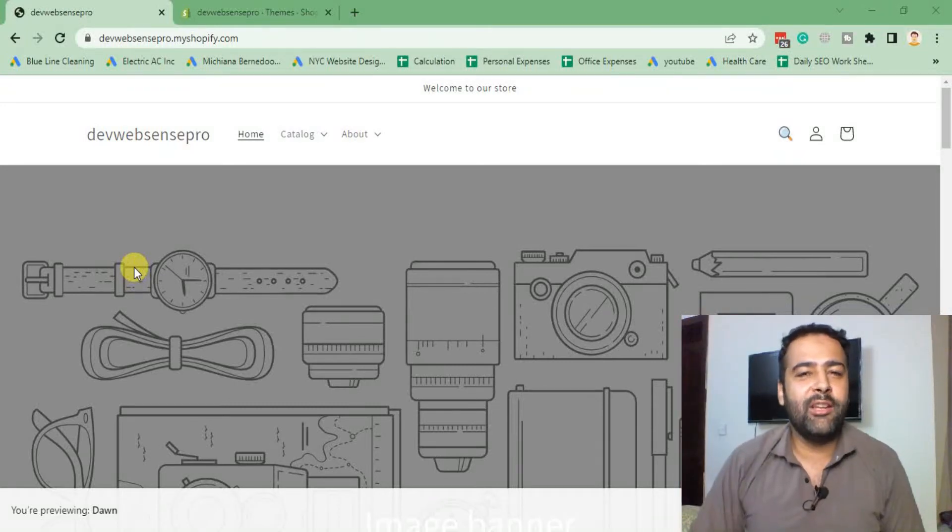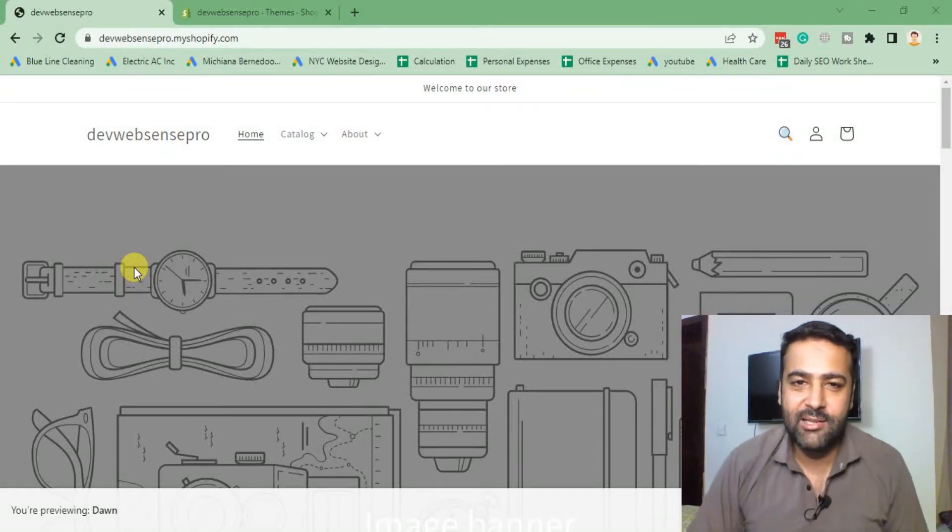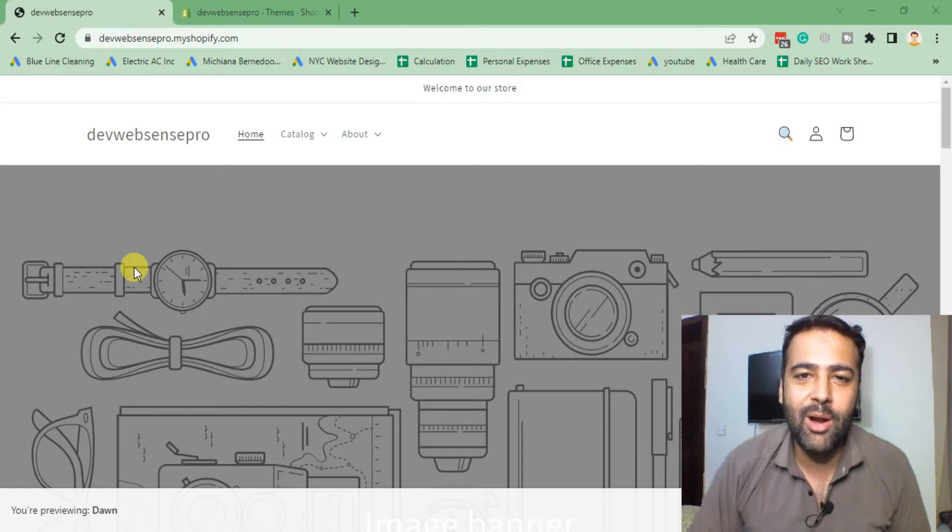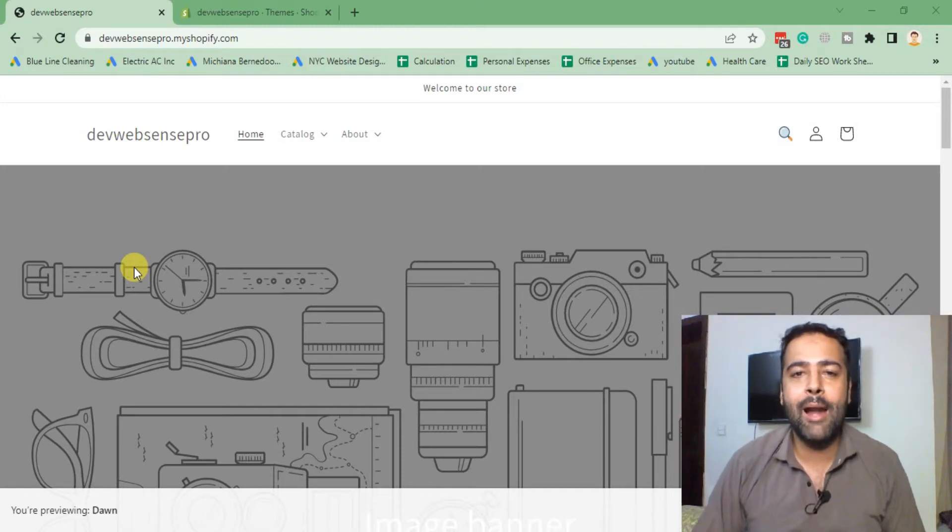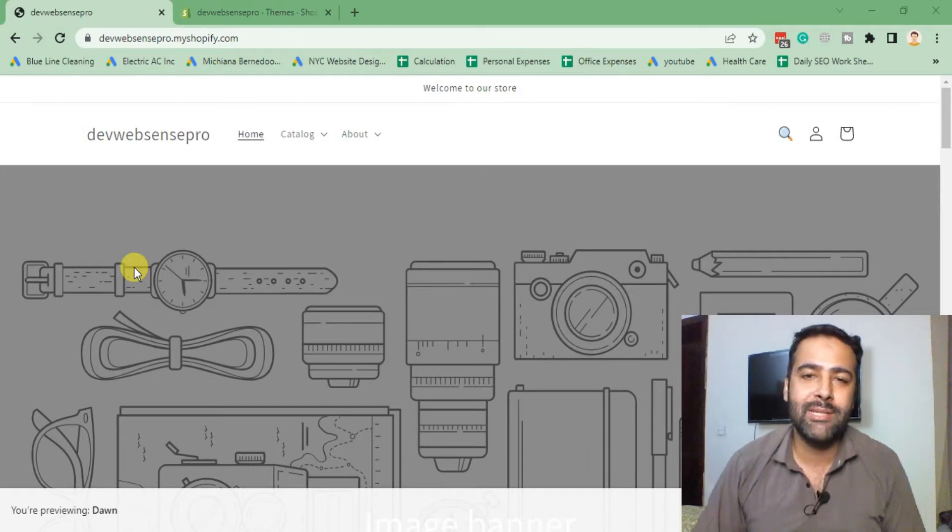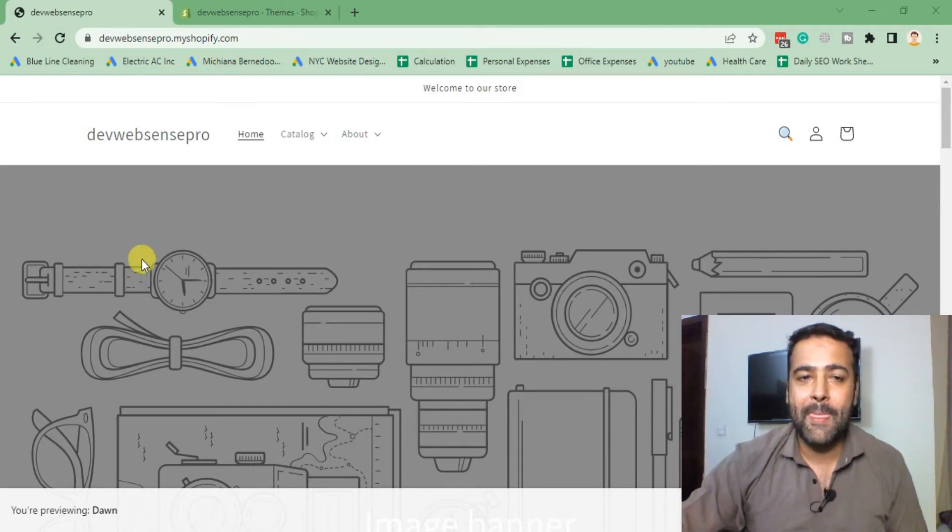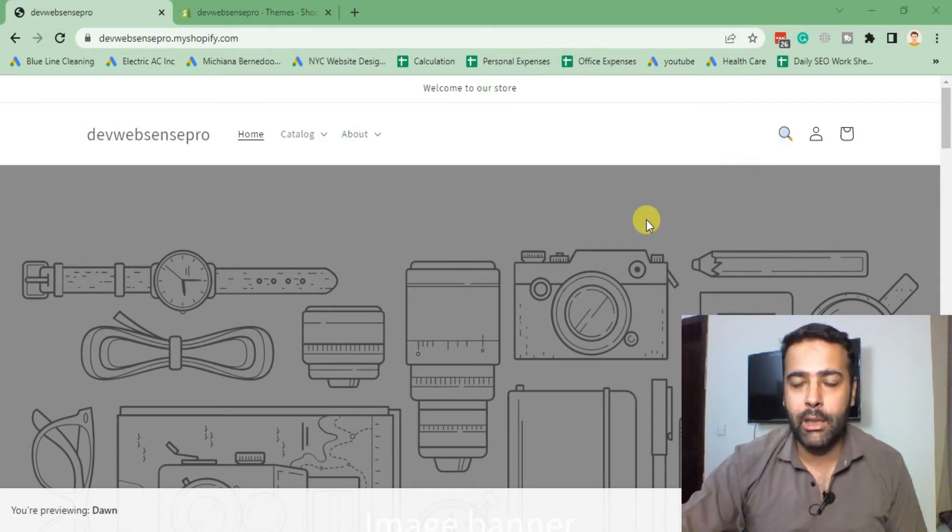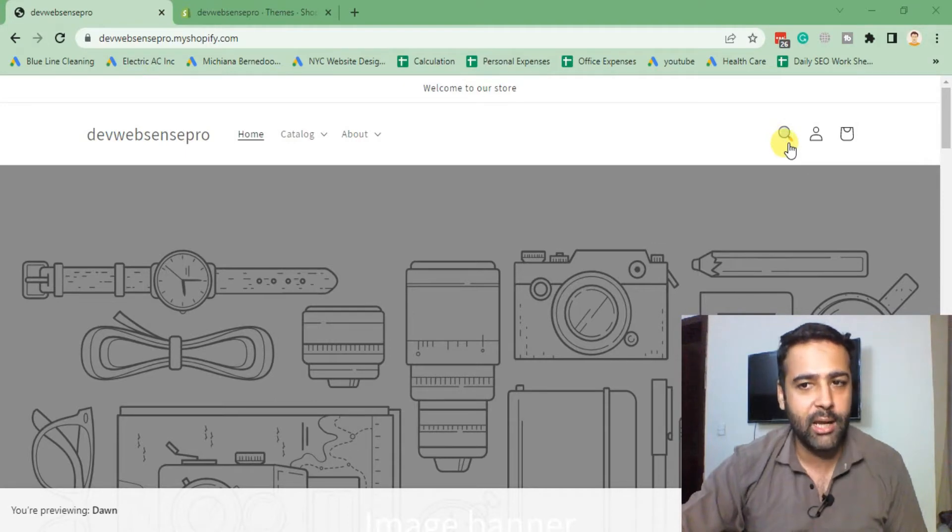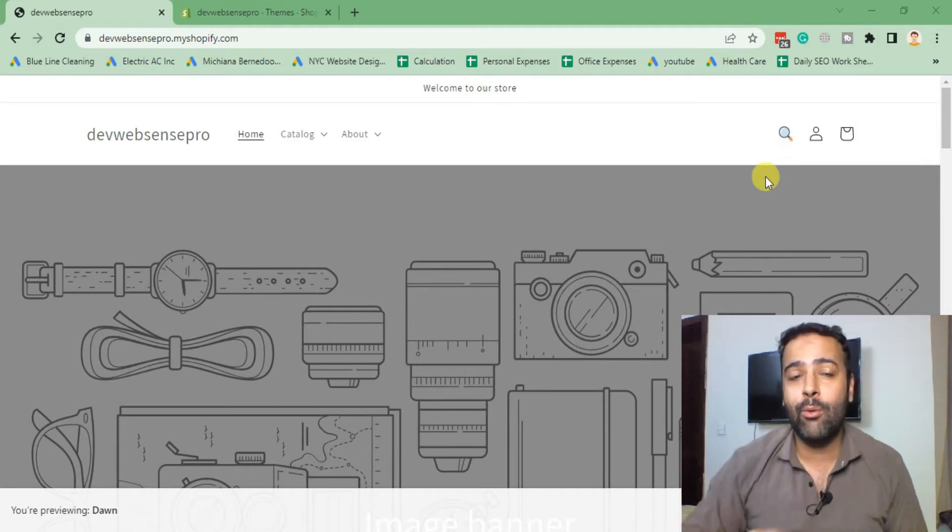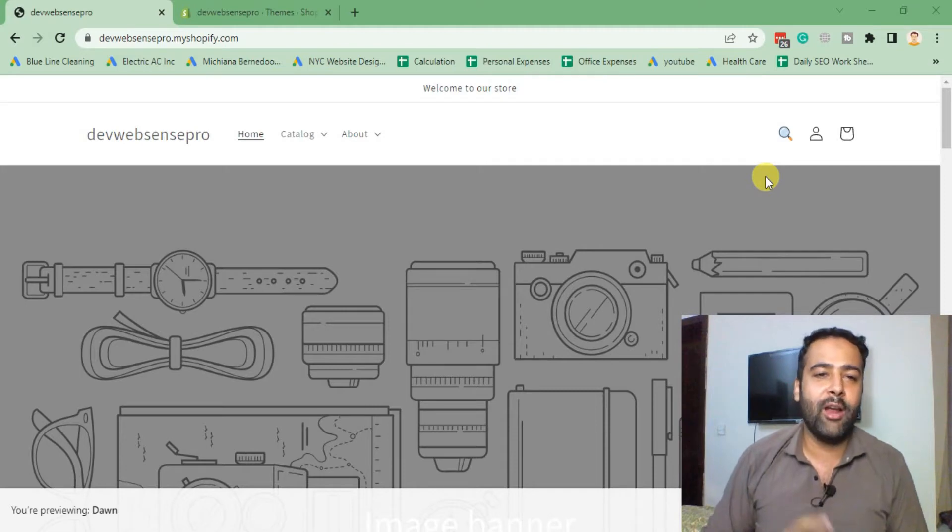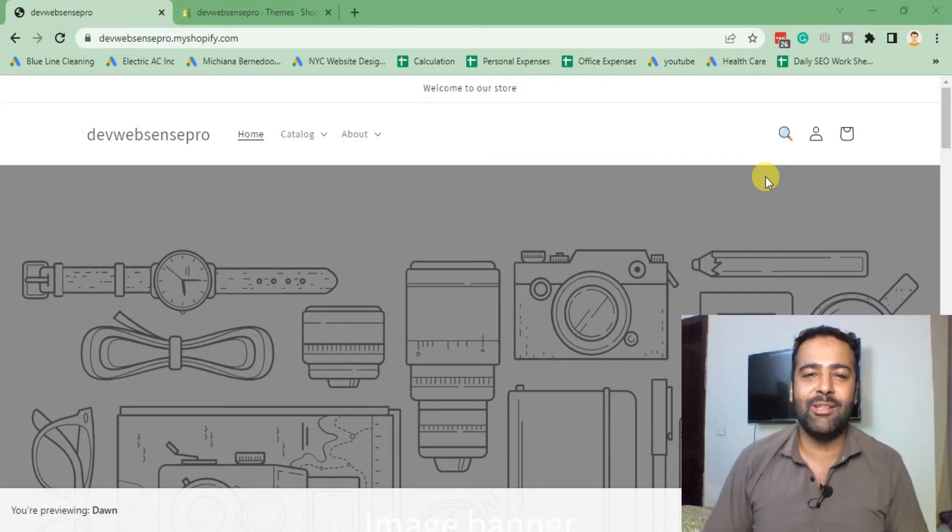Hello guys, welcome to WebSense Pro. I'm your host Bilal Nasir with another Shopify how-to video. In today's video, we will learn how to add a custom search icon in the latest Dawn theme version 7.0.0. After implementing this tutorial successfully, you'll have this cool looking colorful search icon showing up on your Dawn theme latest version. If you want to learn, stick to the video. Don't forget to subscribe and comment. Without further ado, let's get into the code.